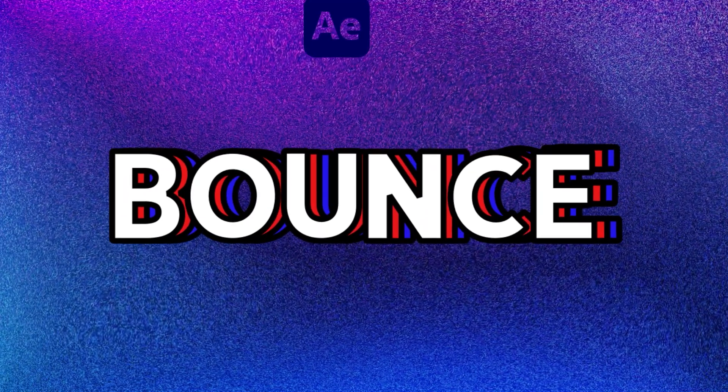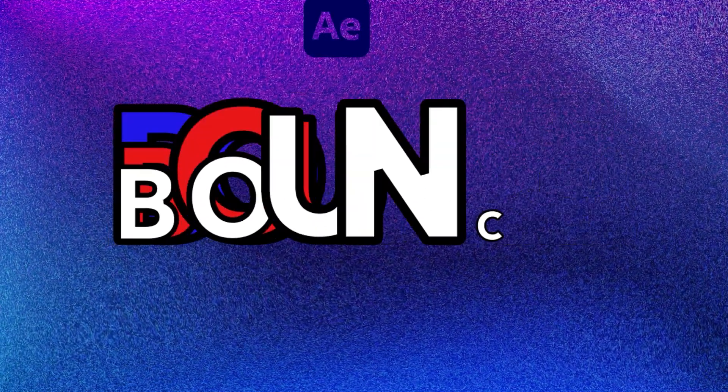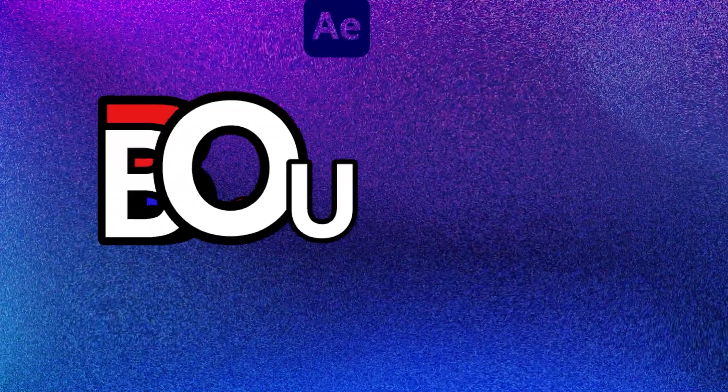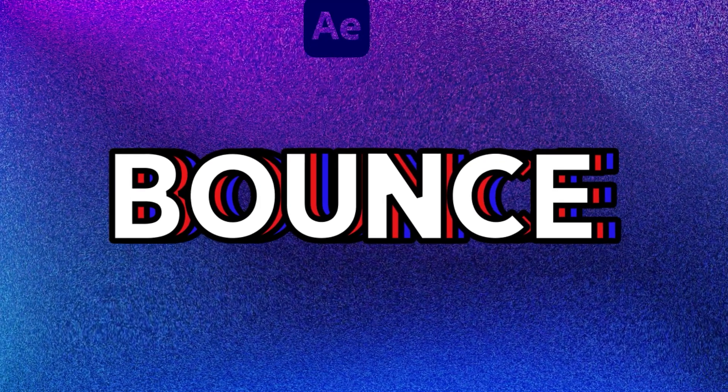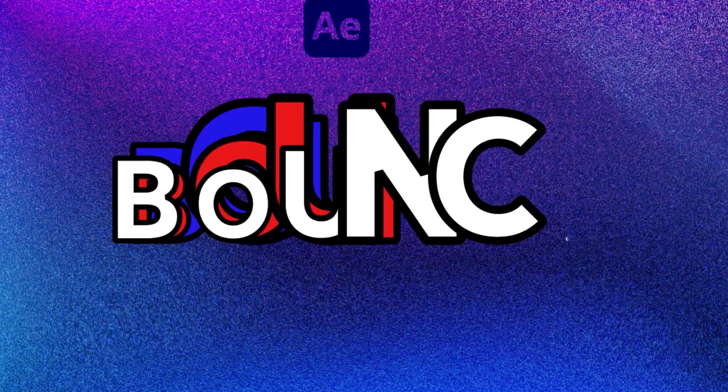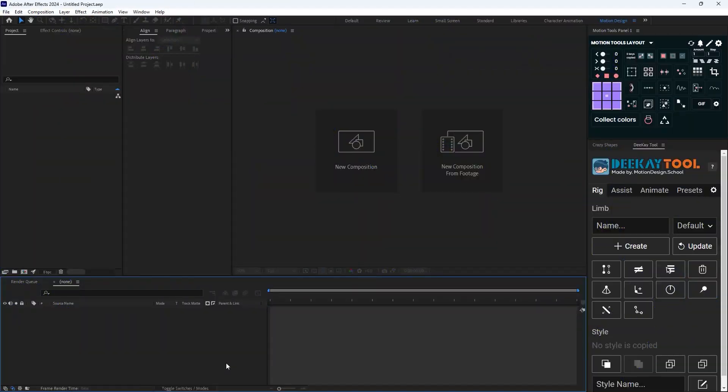Hey, in this quick After Effects tutorial I'm going to show you how you can create this bouncy text animation in Adobe After Effects. So let's start. Here we are inside Adobe After Effects, now let's begin.